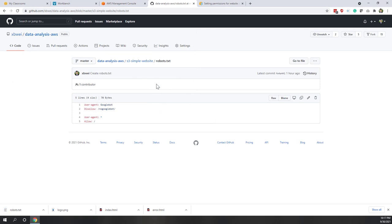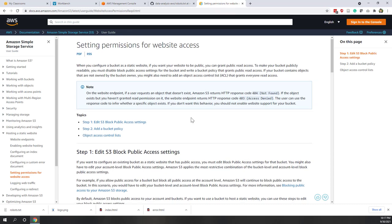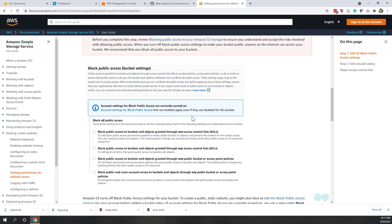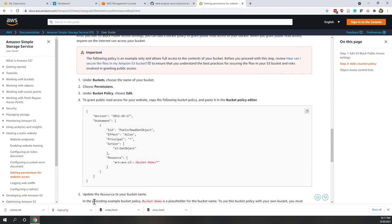We also need the public S3 bucket policy, which is on the AWS website. Make sure you find that policy — we will use it later.